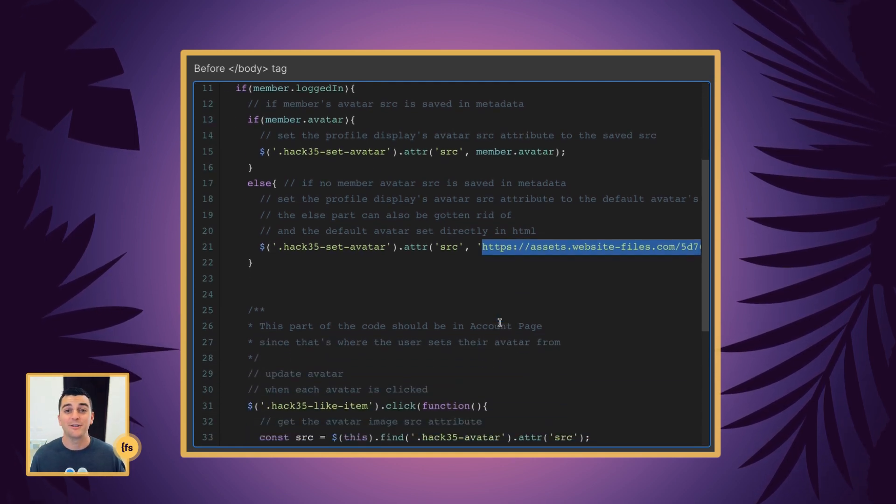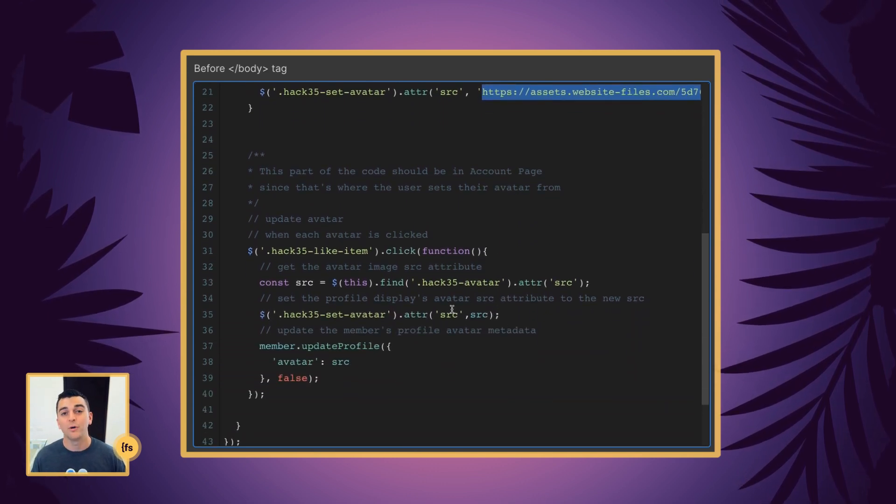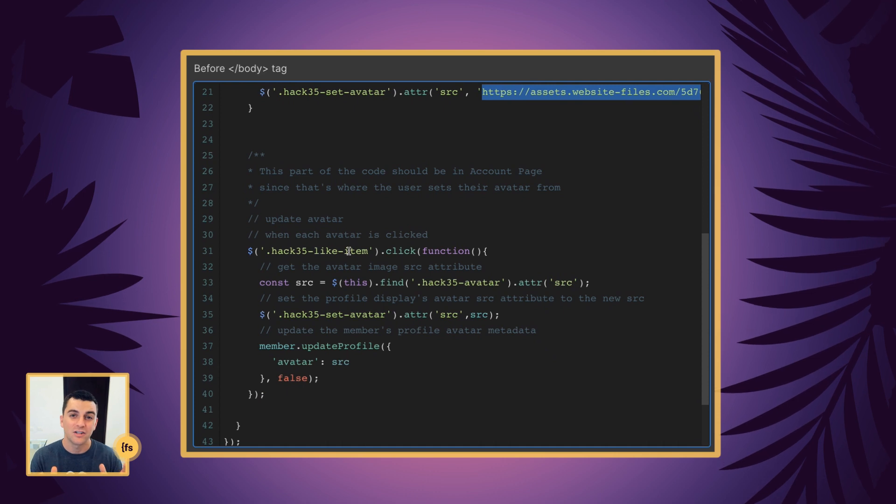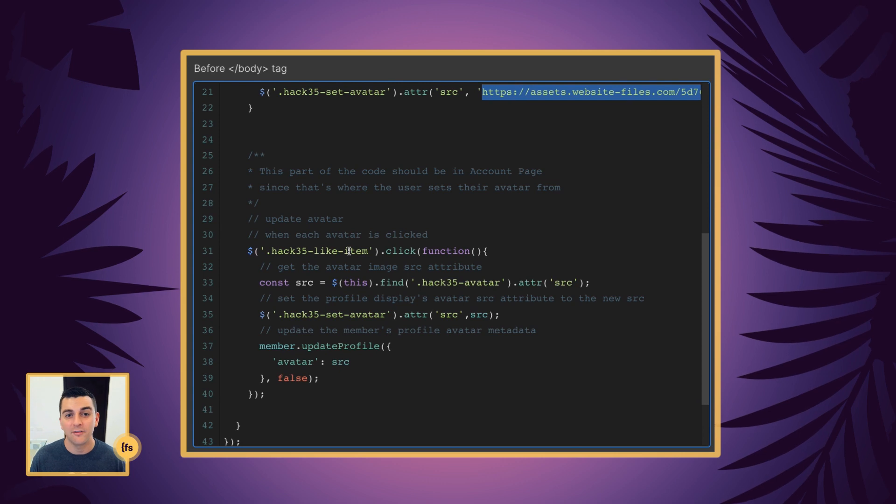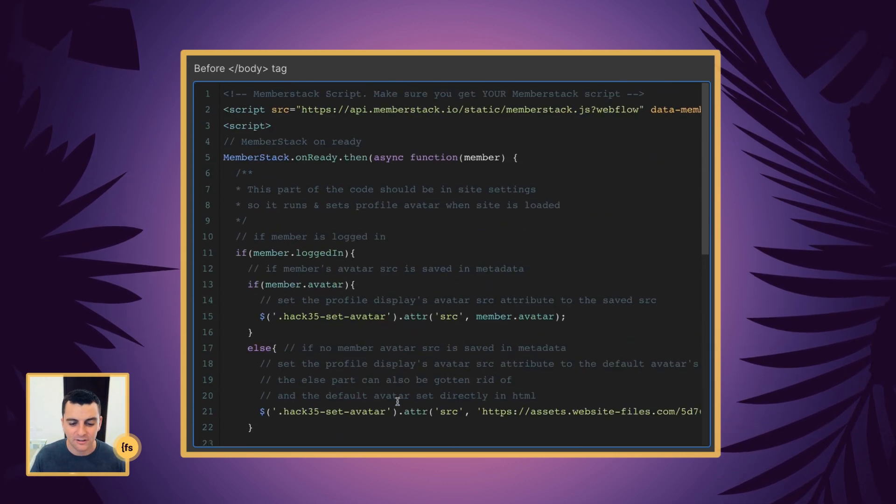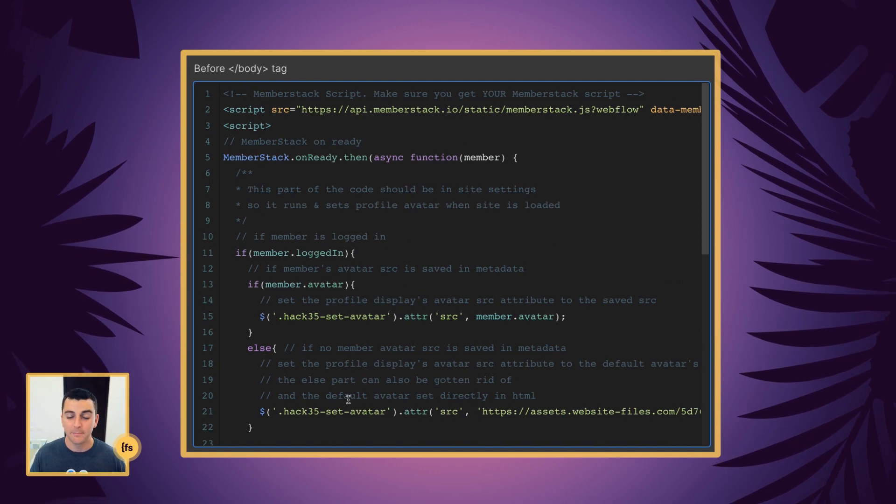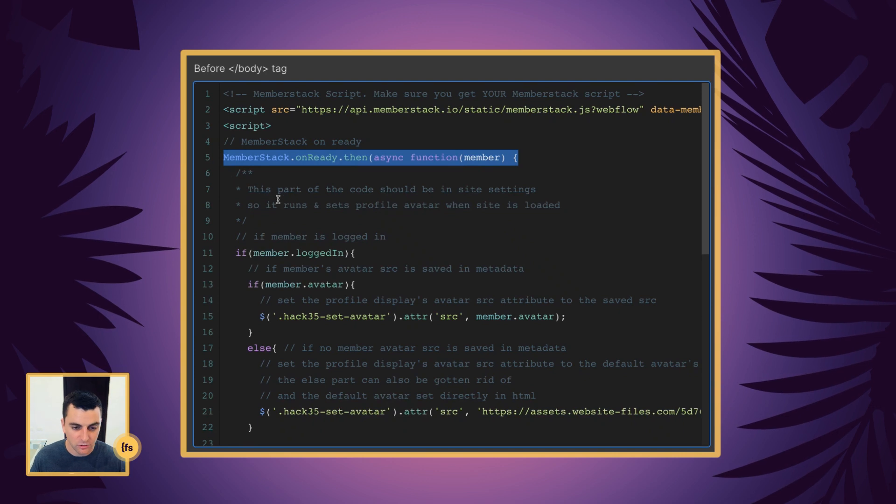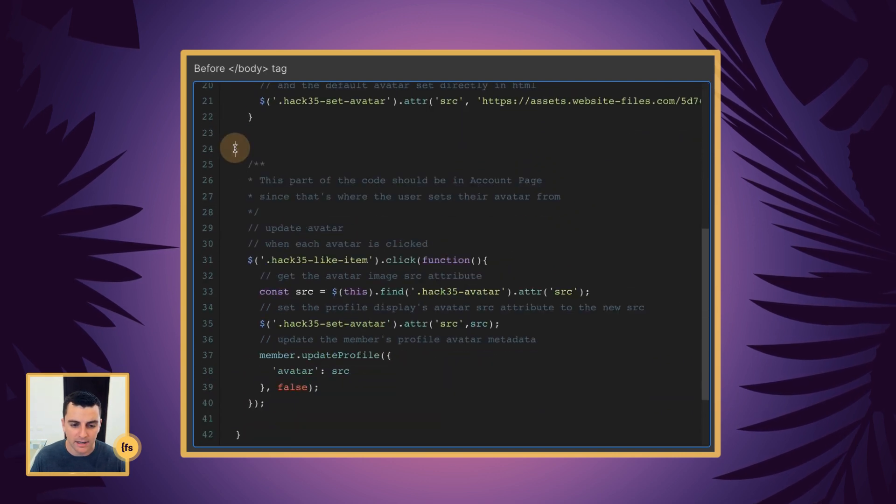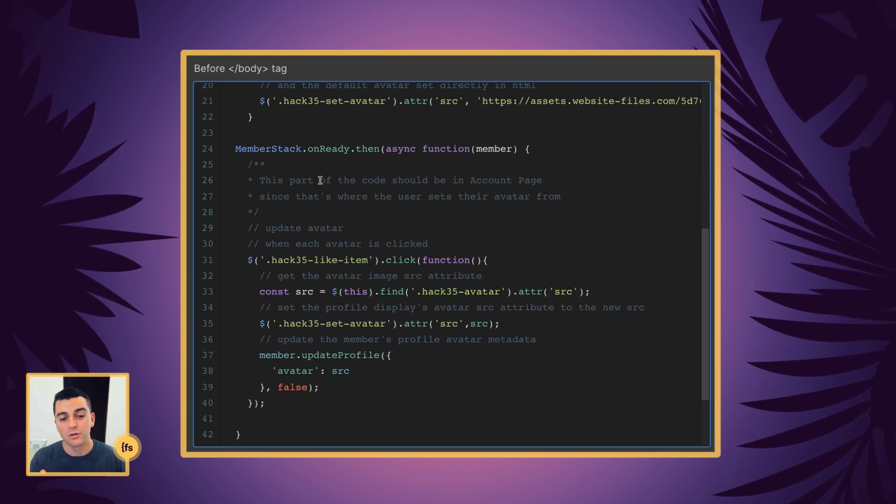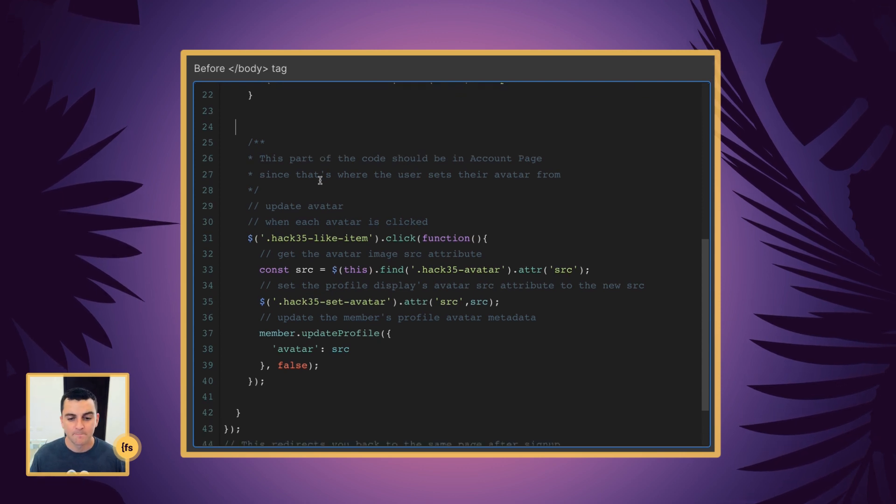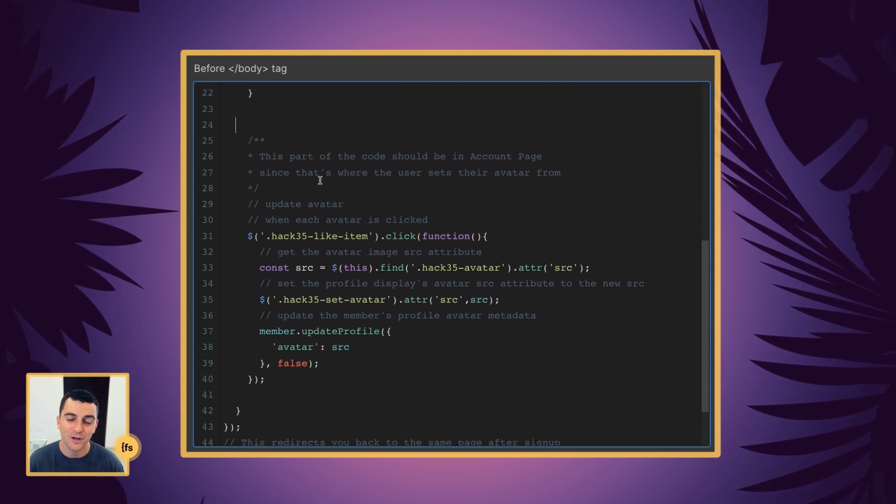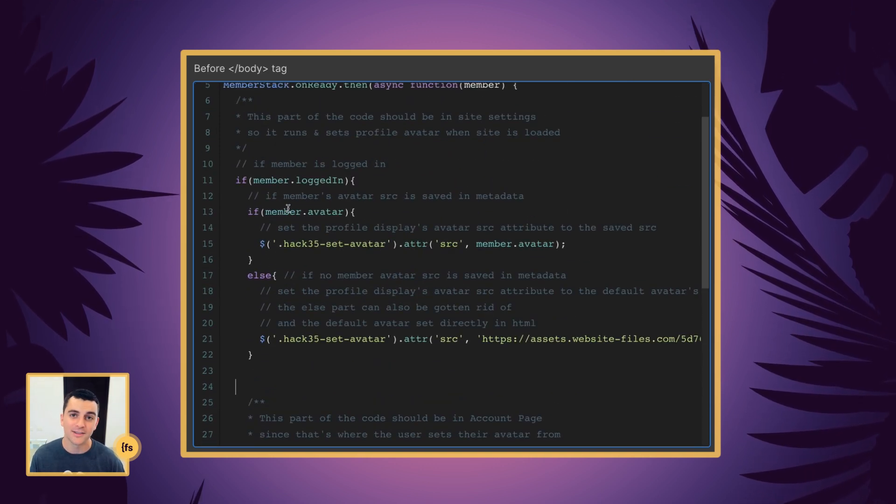All right. Let's get now into the setting of the avatar. This part of the code will be on the page they are setting their avatar on. Whether it's the account page or the success page, wherever they're selecting it is where we need to place this. If it's a different page than this, which could be in site settings, we do have to make sure we are running member stack on ready. So make sure you are running it on ready if you're breaking up these two scripts, these two parts of the scripts to different pages.